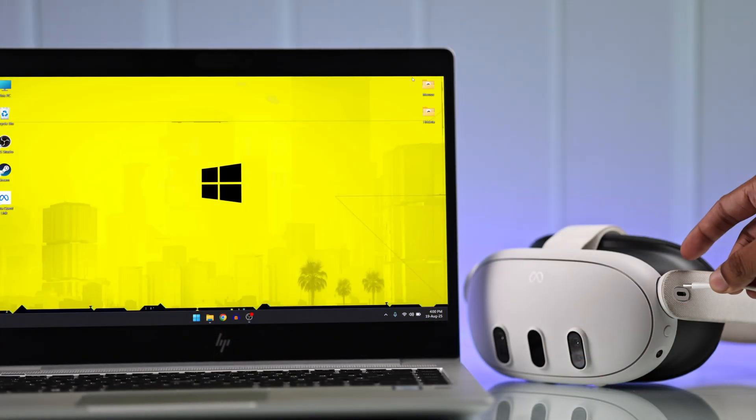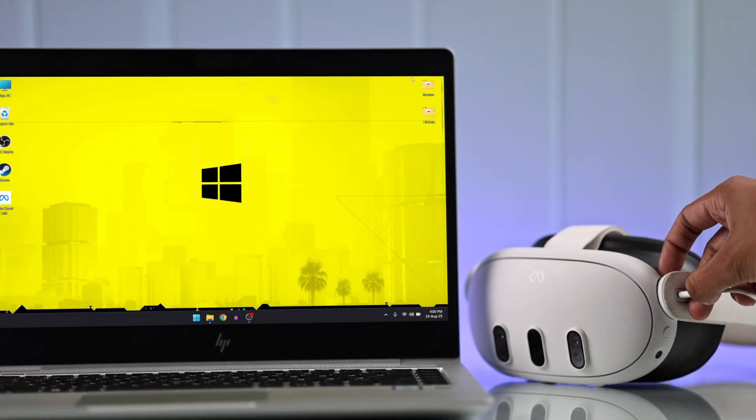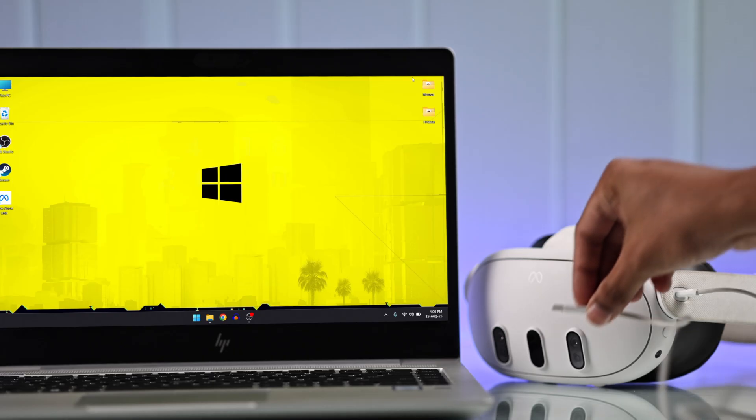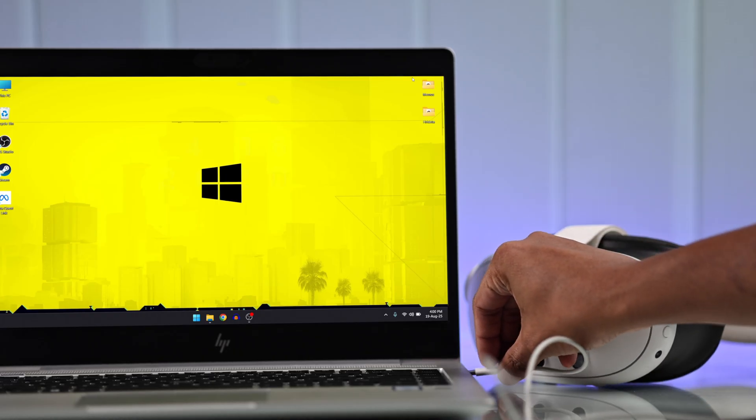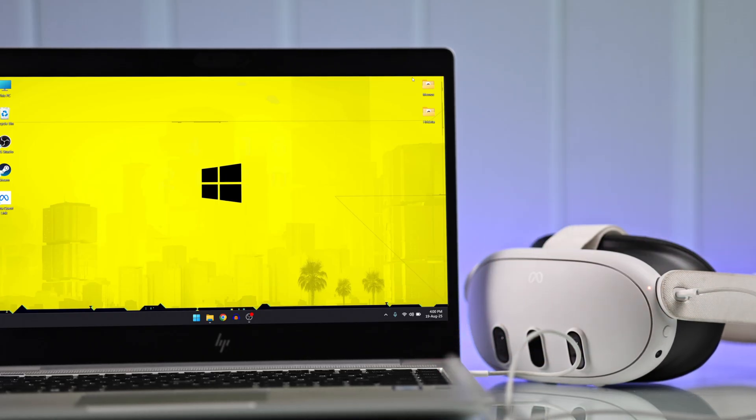Plug one end into the Type-C port of your MetaQuest 3, and the other end goes to your PC's USB port. But it won't pop up just yet.